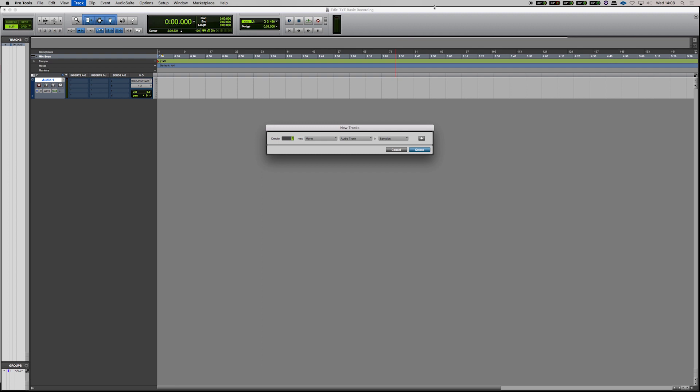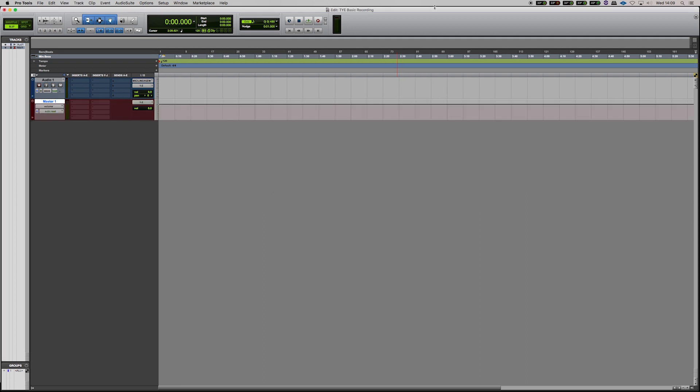So if we go command shift N again. Now in my shortcuts video you'll see that command and left changes the configuration and command up and down will change the type of track. So we have one stereo master fader there as well.